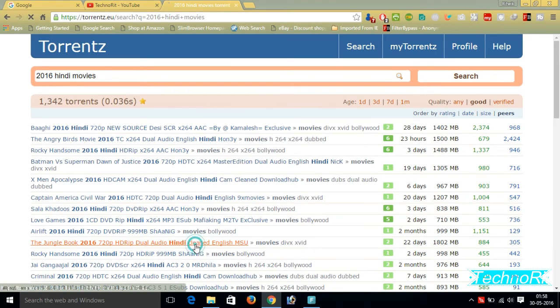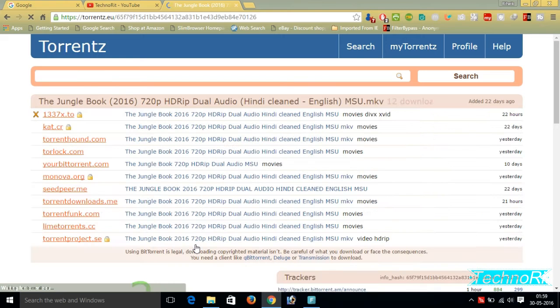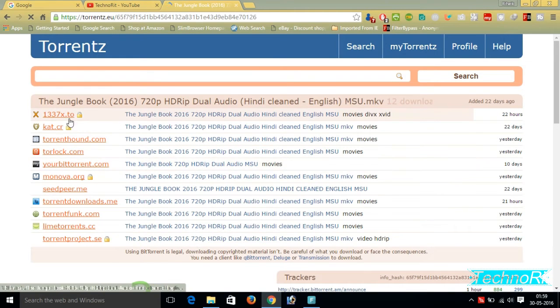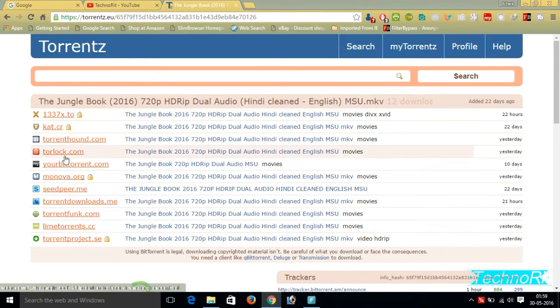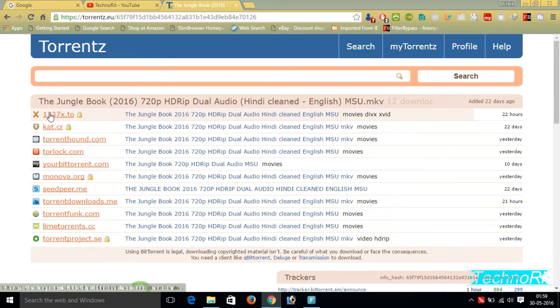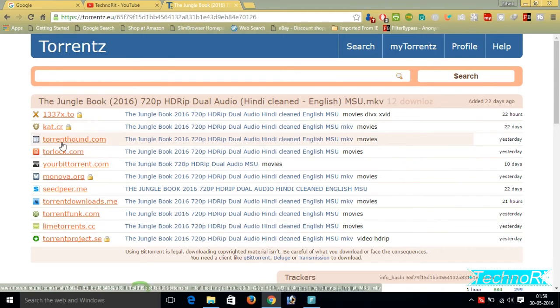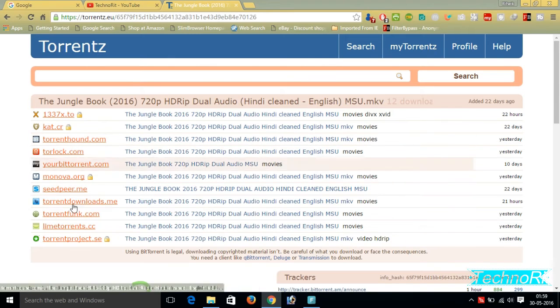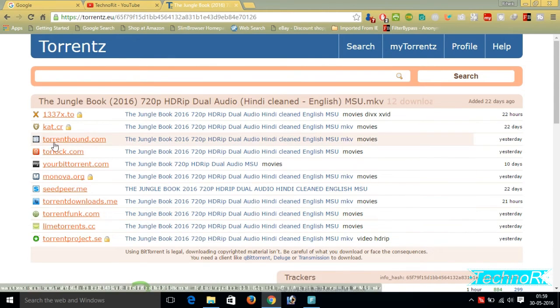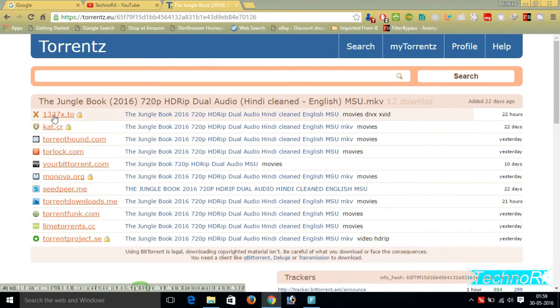Just click there and see The Jungle Book is available in all these websites - 1337x.to, Kat.cr, Torrents, there are a lot of websites. Then I just want to download it from 1337x.to. See, it will not going to open because our university is blocked access to all these torrent websites.